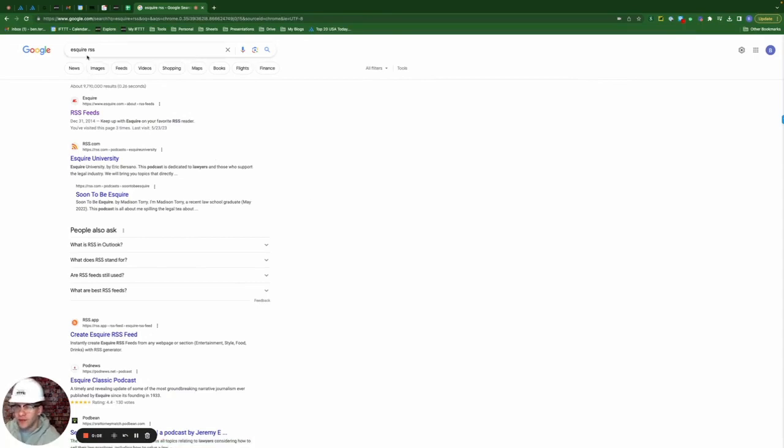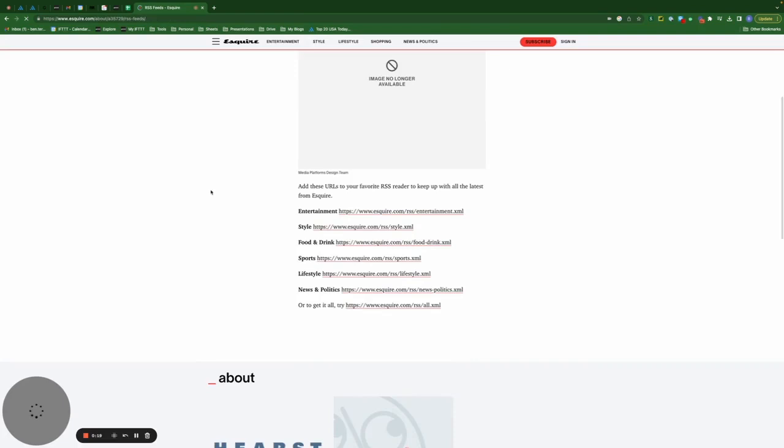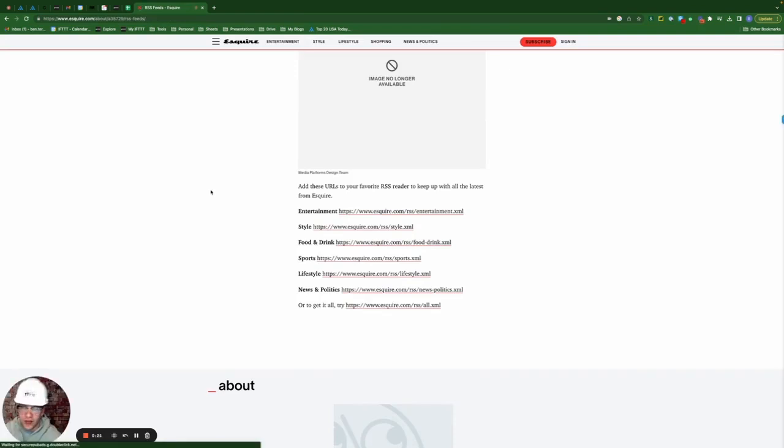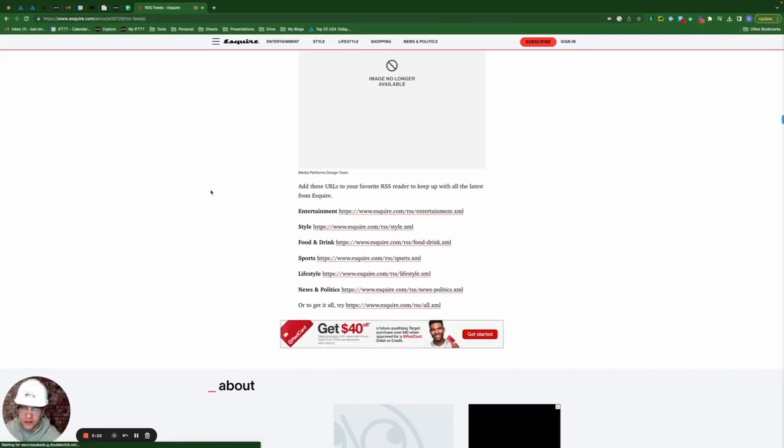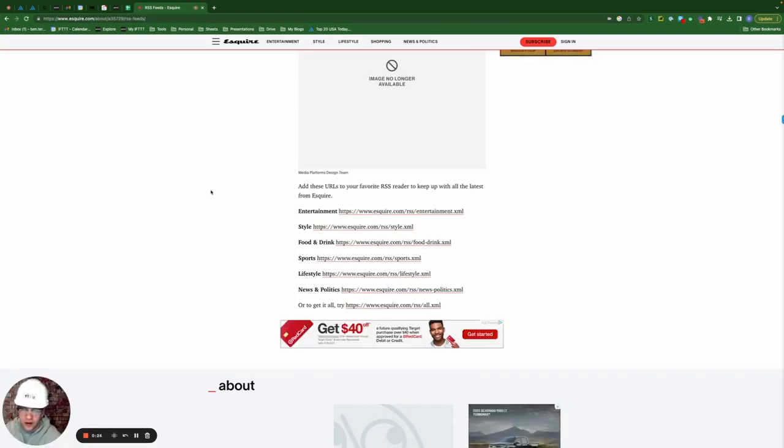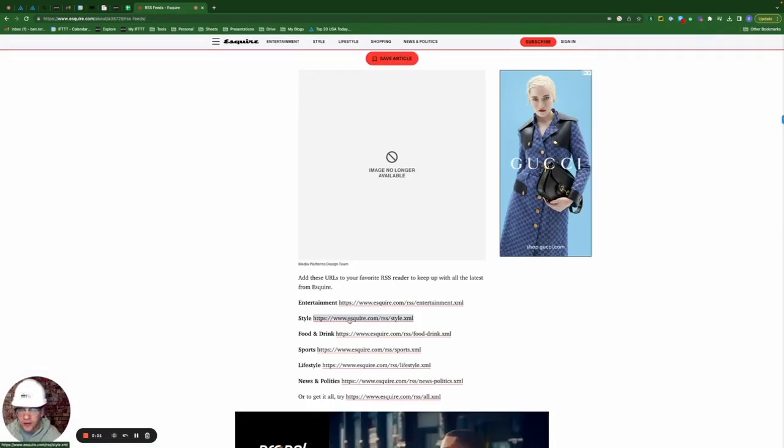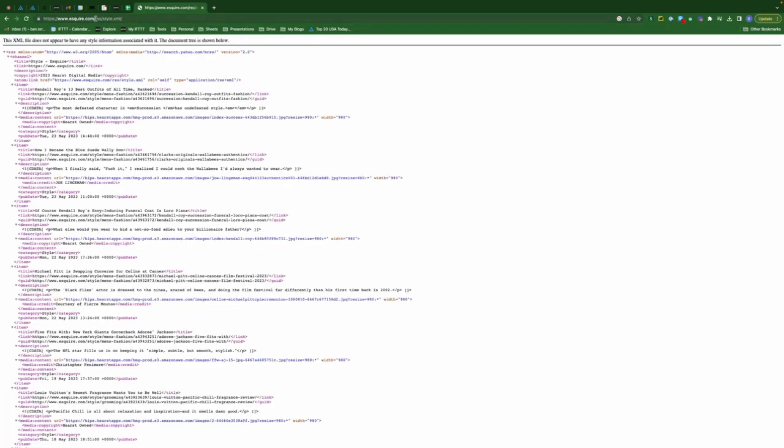That's what we've done here. We typed in Esquire RSS and the very first option available is Esquire RSS. So we're going to click here and right away we get the full list of available RSS feeds for Esquire.com. I'm going to click this link where it says style and I'm actually going to copy this URL address.